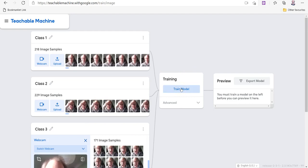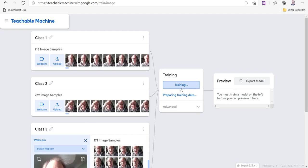So we can now train our model with those three categories. And I can add more if I want to. Okay, it takes a little bit of time, but not very long.